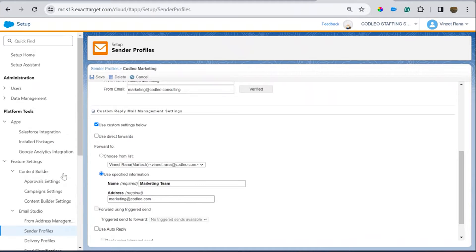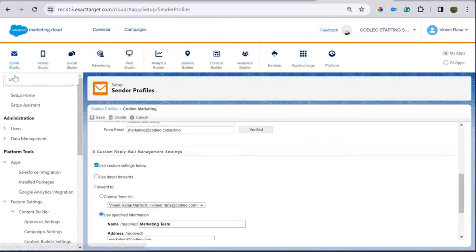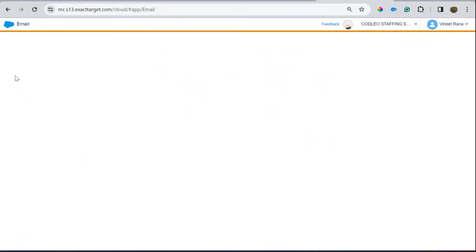A sender profile defines the email address from which you want to send emails, and what the reply-to address would be. In my case, it would be 'marketing' — that's how things happen.